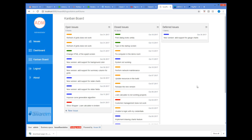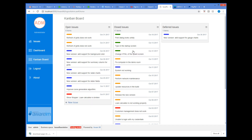The system shows me a Kanban board that consists of three columns: Open Issues, Closed Issues, and Deferred Issues. I can move any issue from one column to another, and the system changes the status of the issue object accordingly.